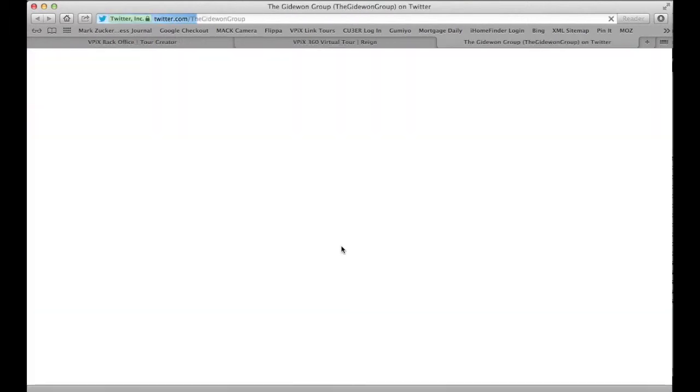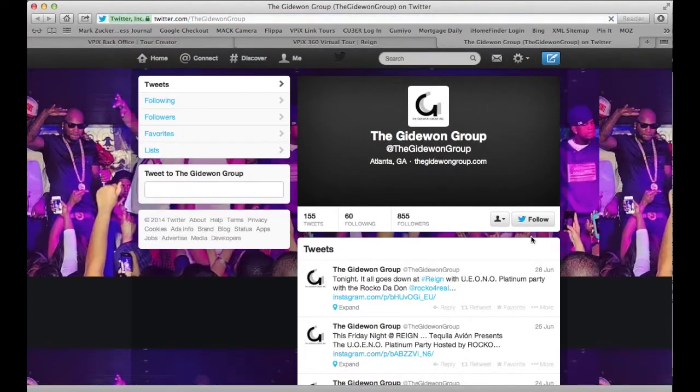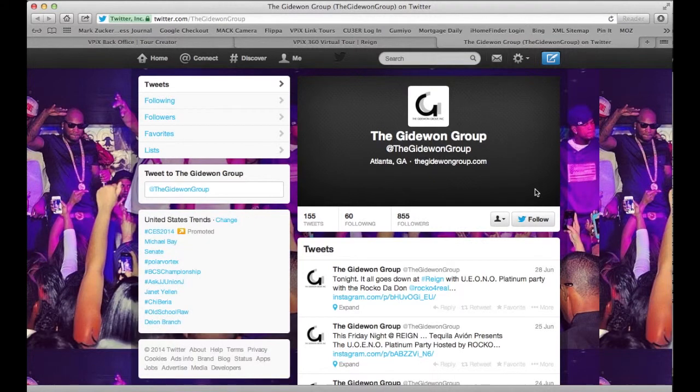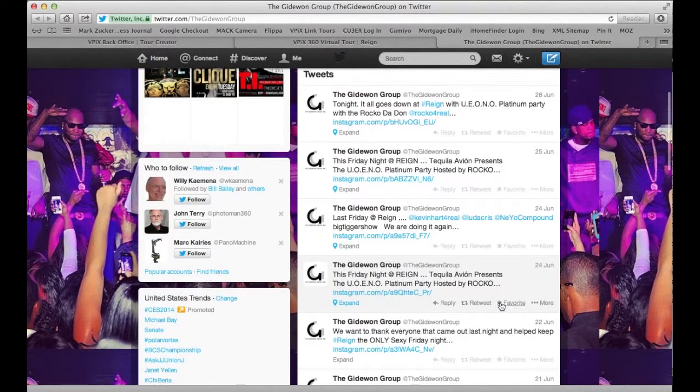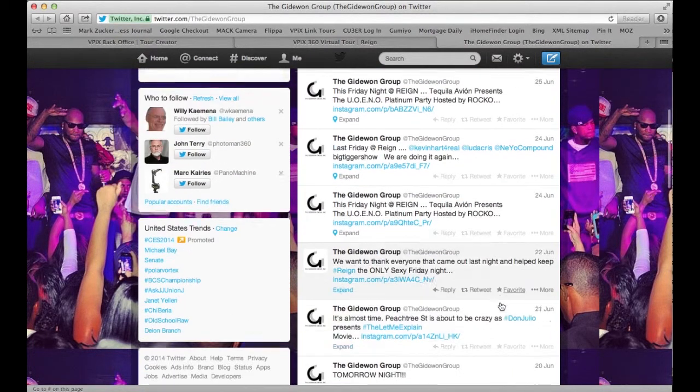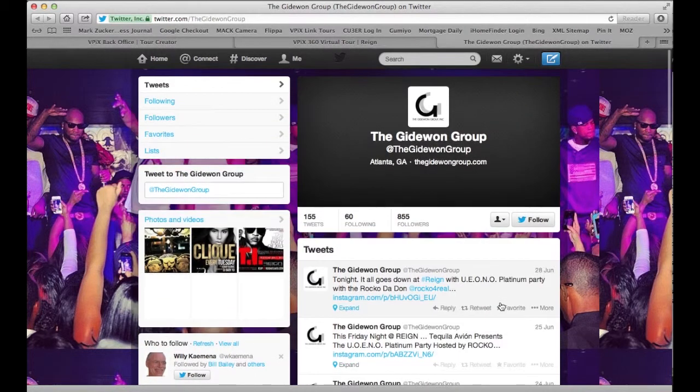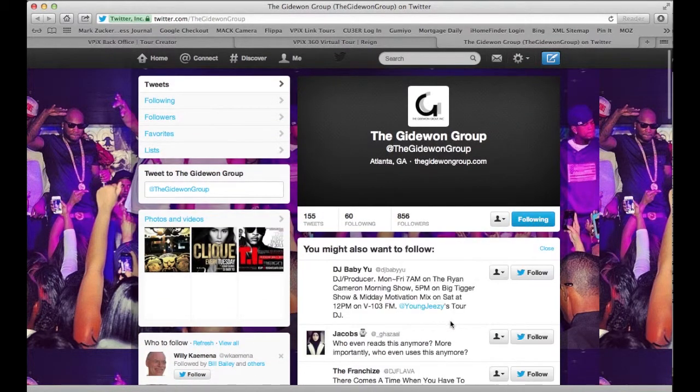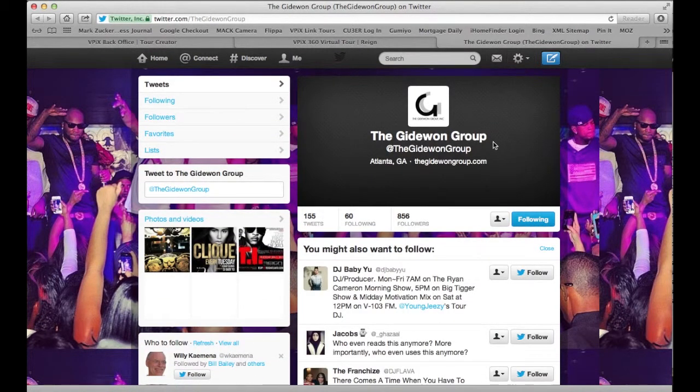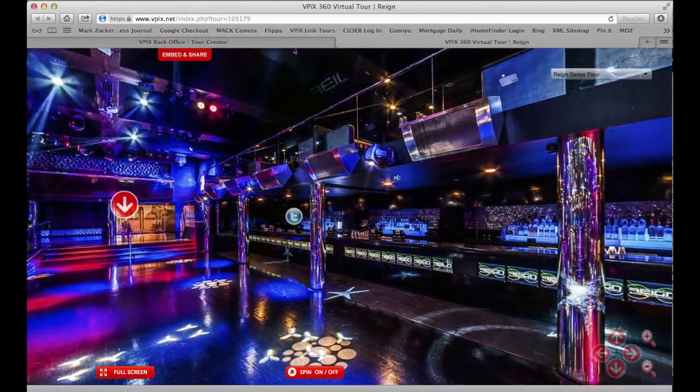I'm going to click on this Twitter link we've already put into the tour and it takes me to where I need to go, The Gideon Group Twitter homepage. As you scroll down there's a lot of interesting things happening. I'm going to click the follow button here which is what you want your users to do. We're going to close that and we're back to our tour.